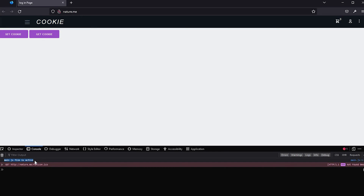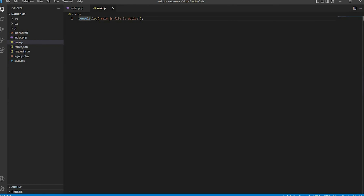Locate that console — the main.js file is activated. Now import the cookie detector class. The JavaScript class function contains the cookie detector class.